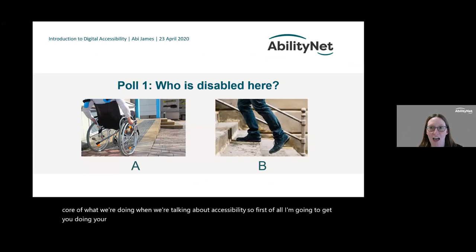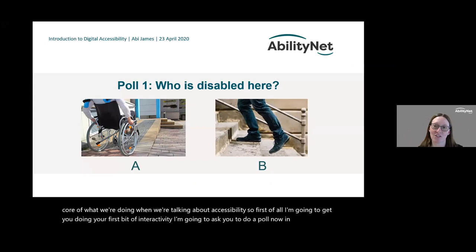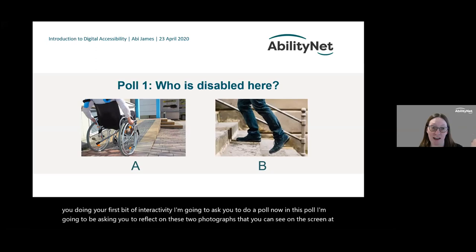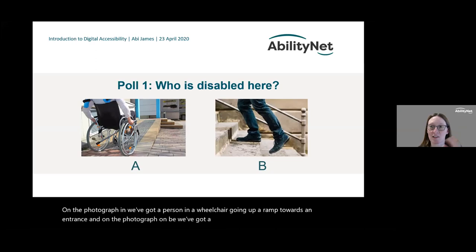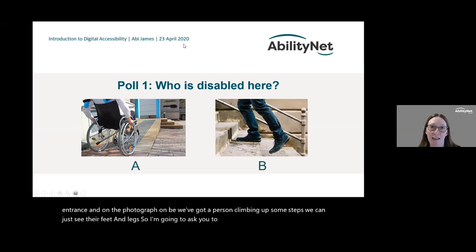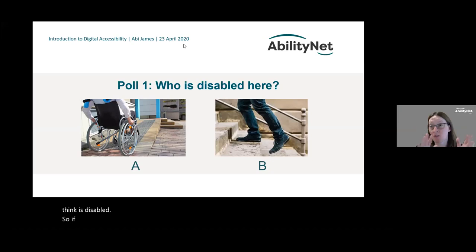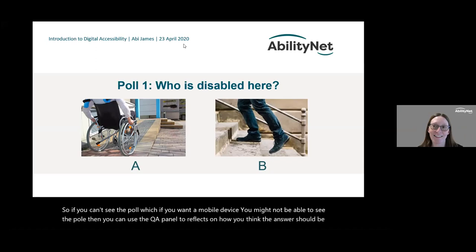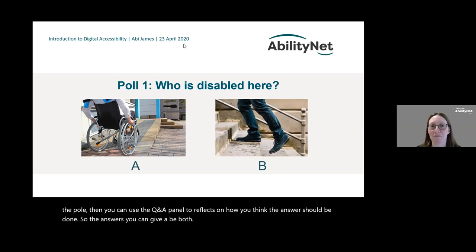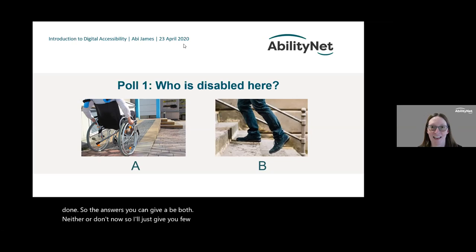I'm going to ask you to do a poll. In this poll I'm asking you to reflect on two photographs. In photo A we have a person in a wheelchair going up a ramp towards an entrance, and in photo B we have a person climbing up some steps. I'm going to ask you to think about who in this photo you think is disabled. The answer options are A, B, both, neither, or don't know.